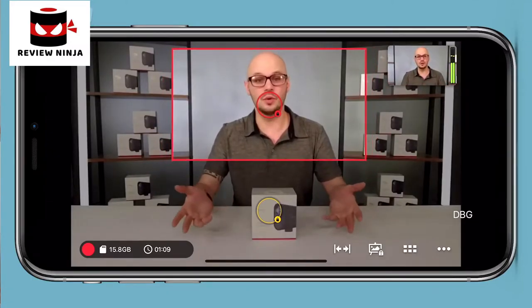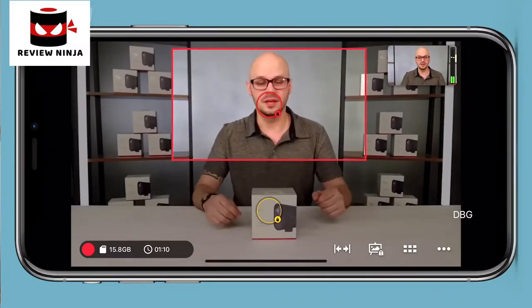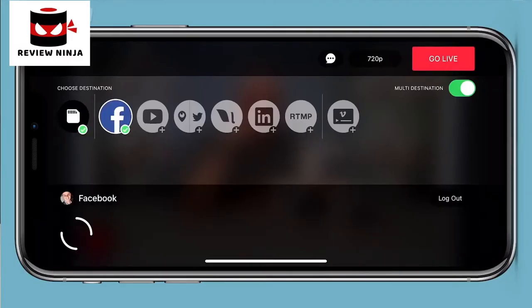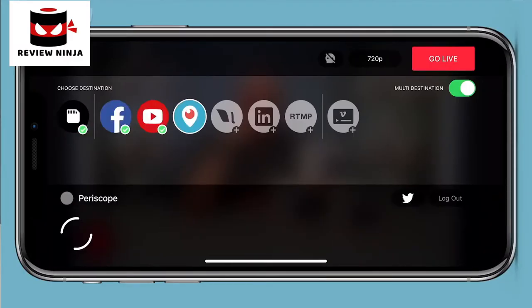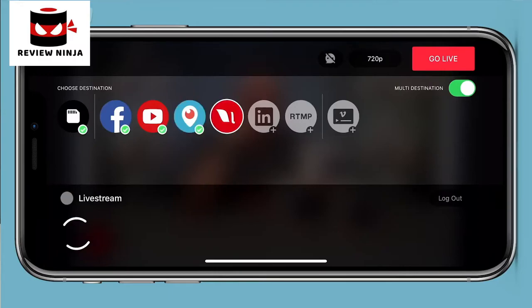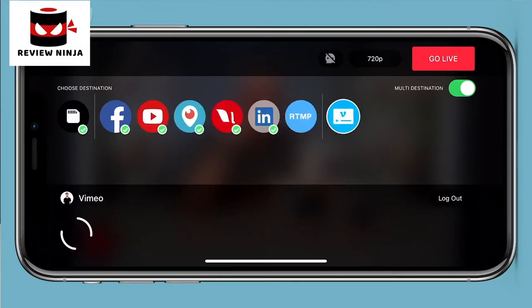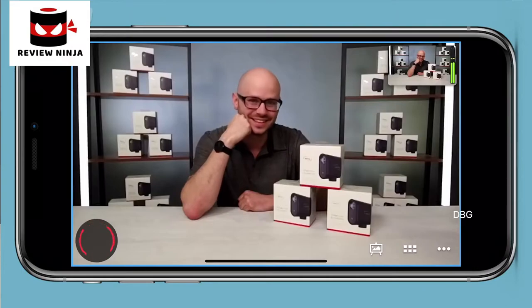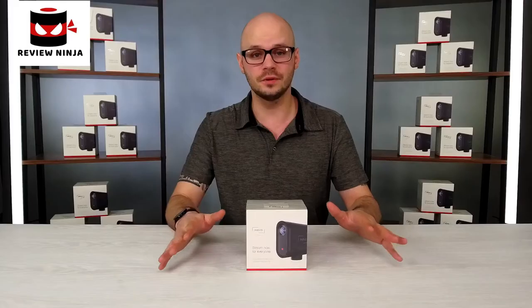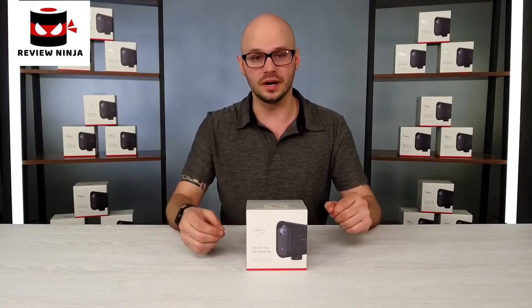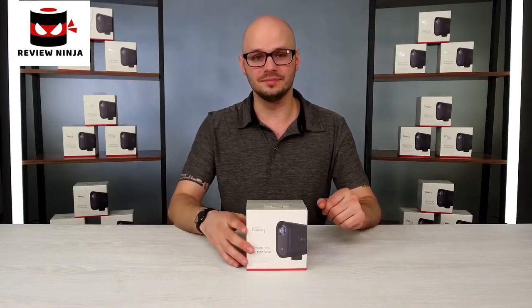You can live stream to multiple different platforms and go straight to things like Facebook, YouTube, Periscope, Vimeo, and Livestream. Now if you don't want to go to those platforms and the platform you do want to go to offers RTMP, you can also go there. Let's go ahead and get into the box and see what we've got.